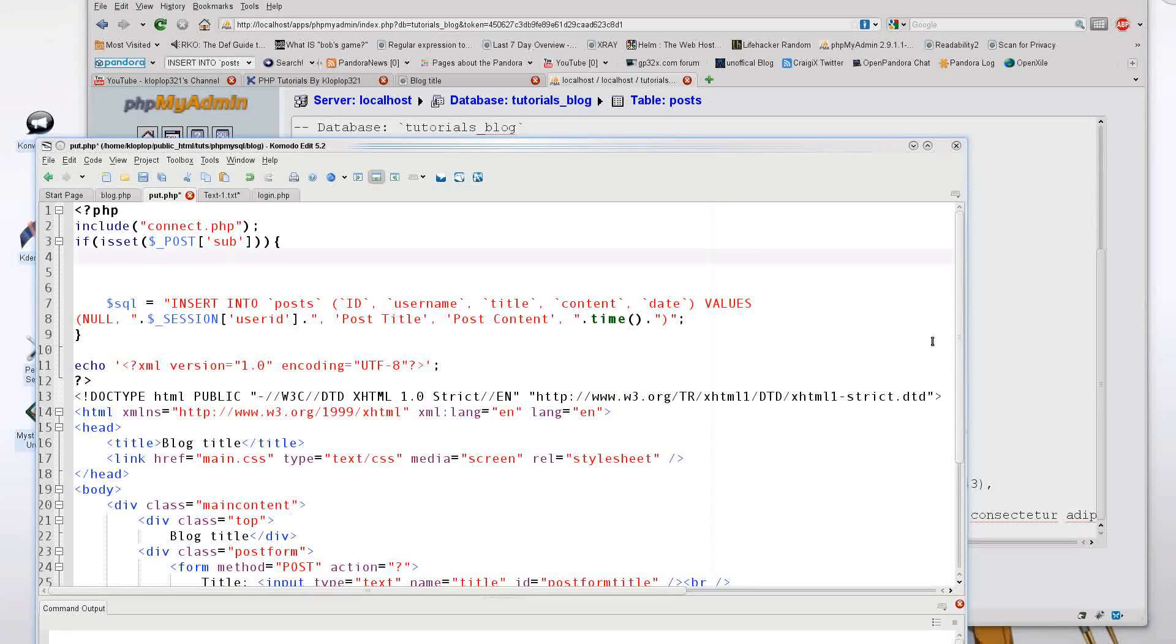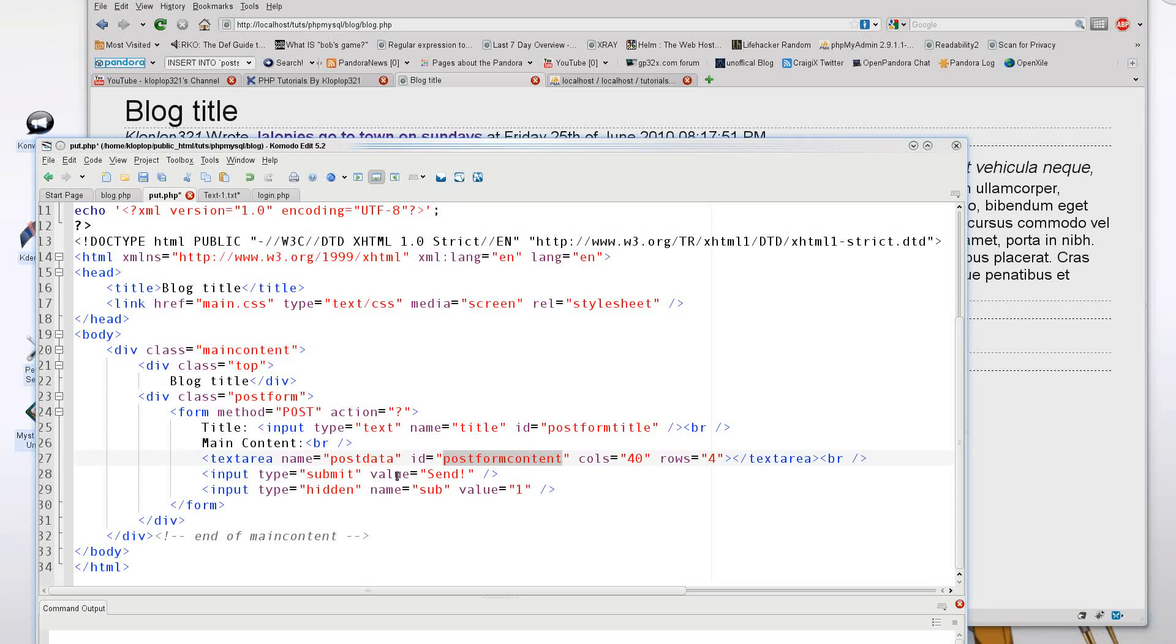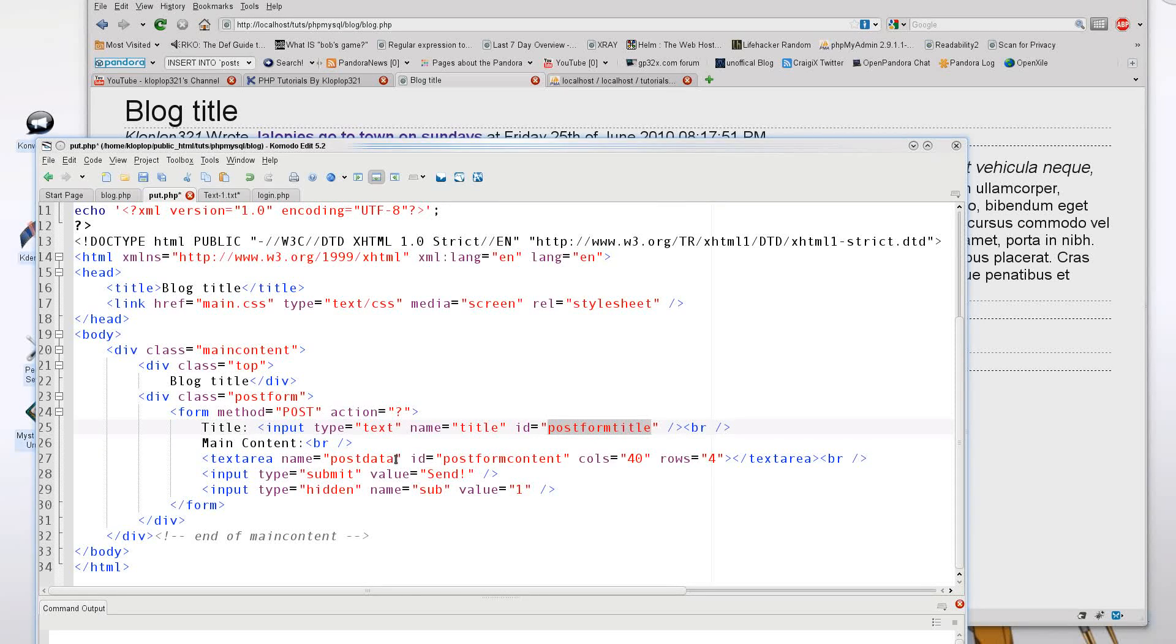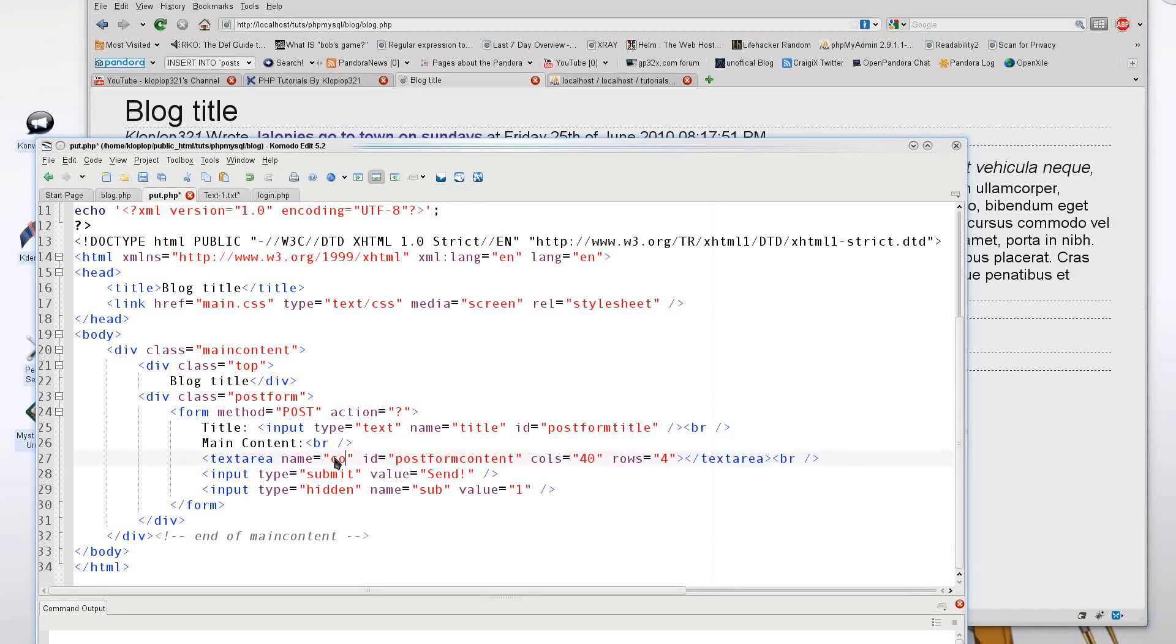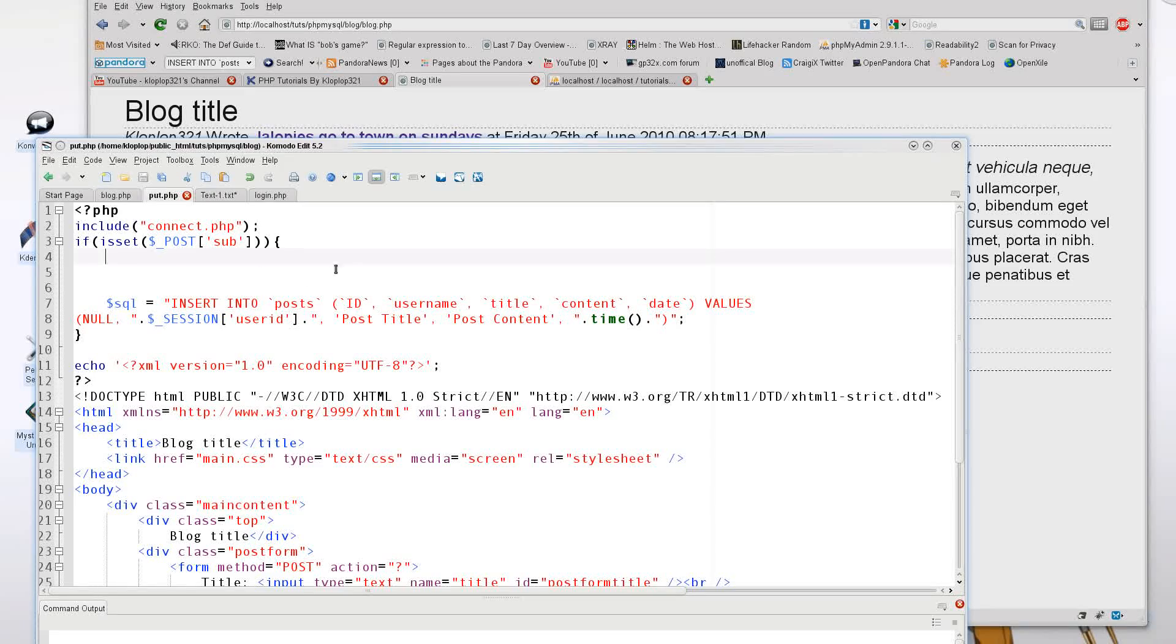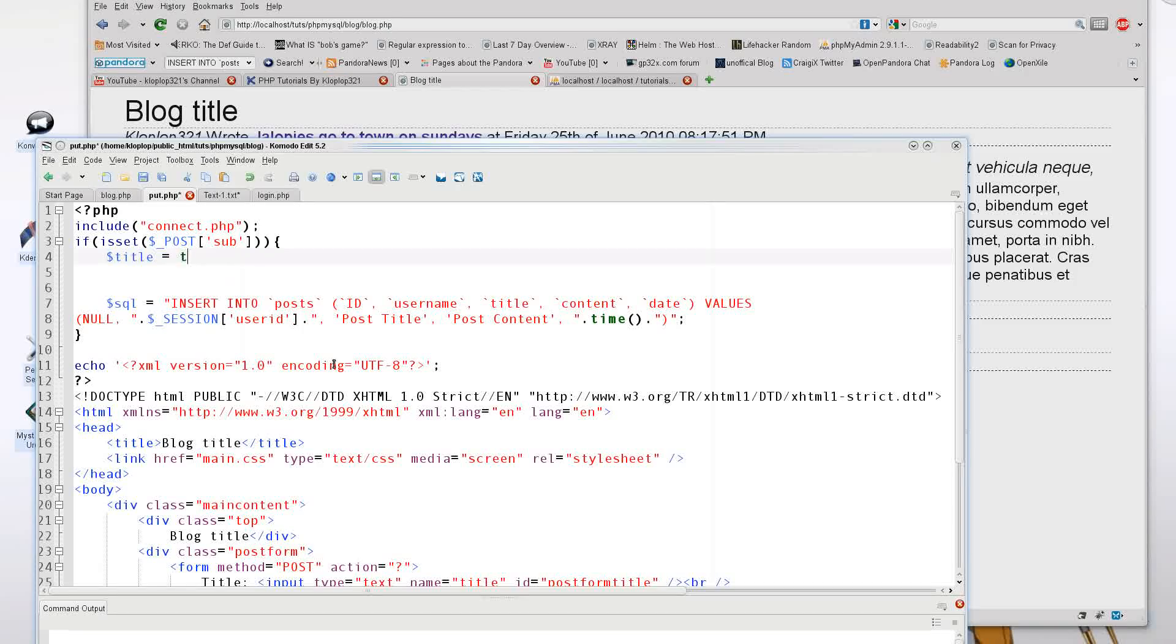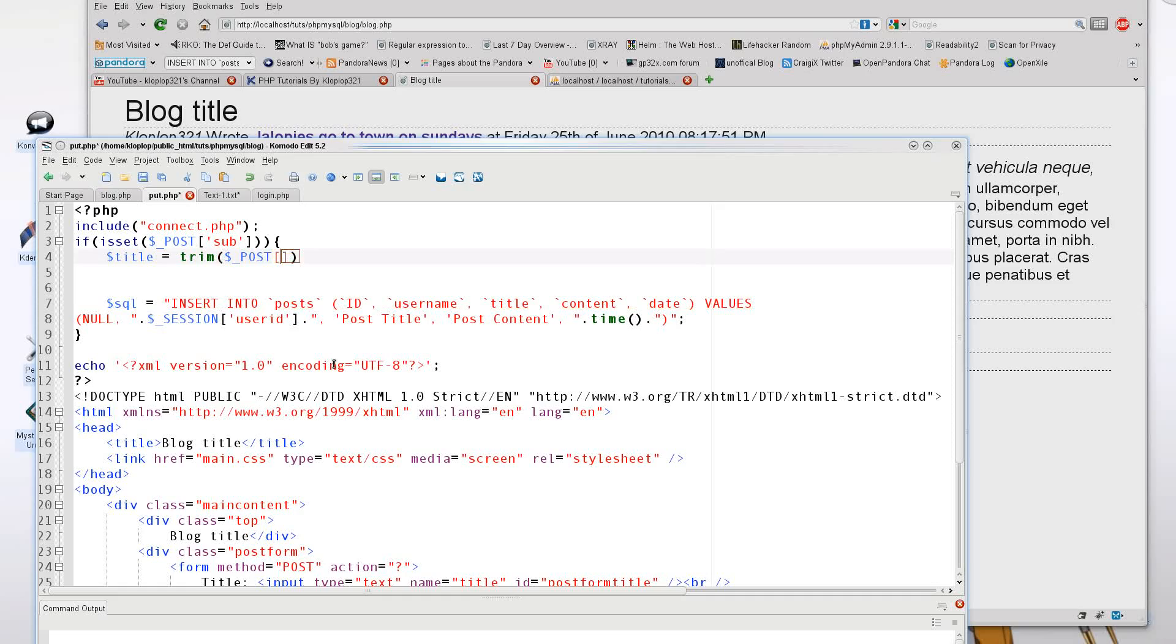So I'm going to paste this in here real quick. And okay, so we have two major things we need to grab. We have the post form content and we have the post form title. Now I'm highlighting the ID because I just used that to identify it. And now I'm just going to replace this part with content here. And so we're going to be pulling our data from post content and post title. So I'm going to say title equals trim $_POST, I'm going to say title.